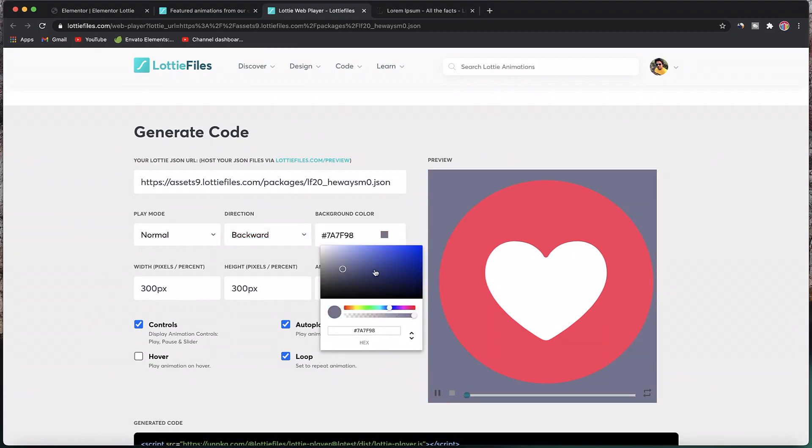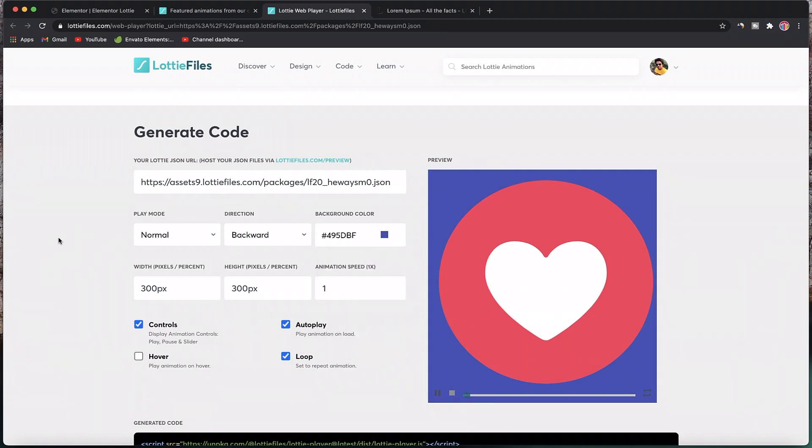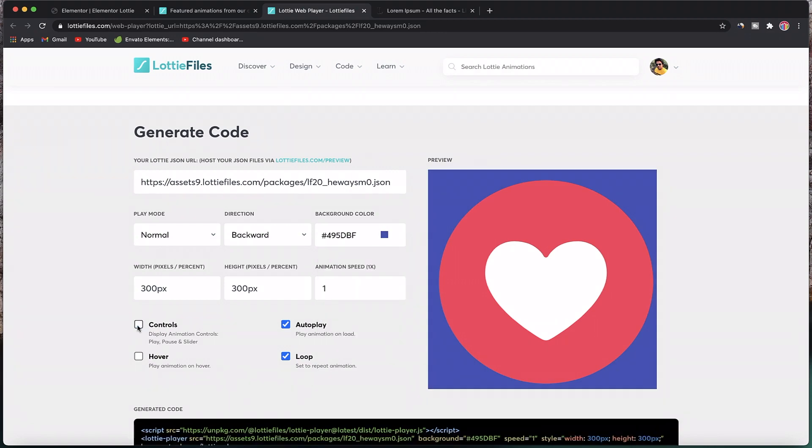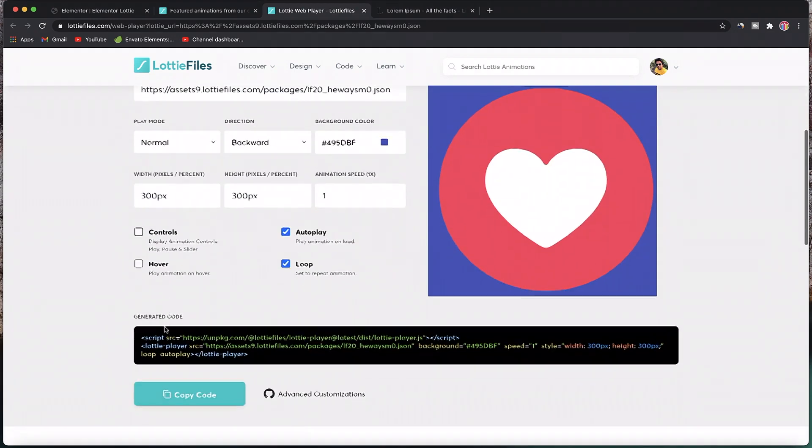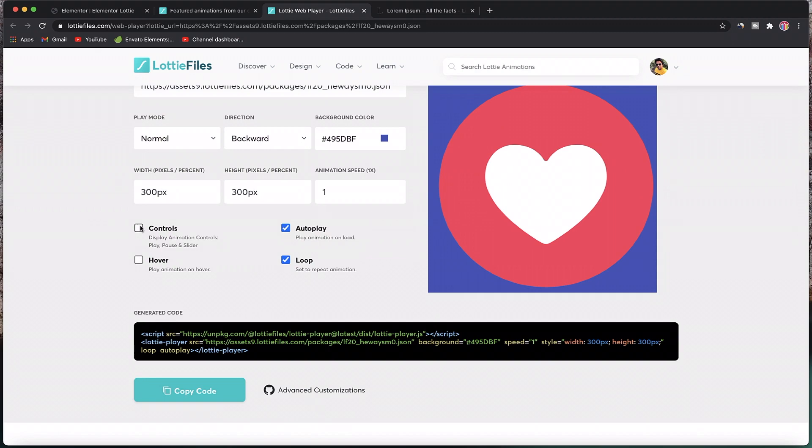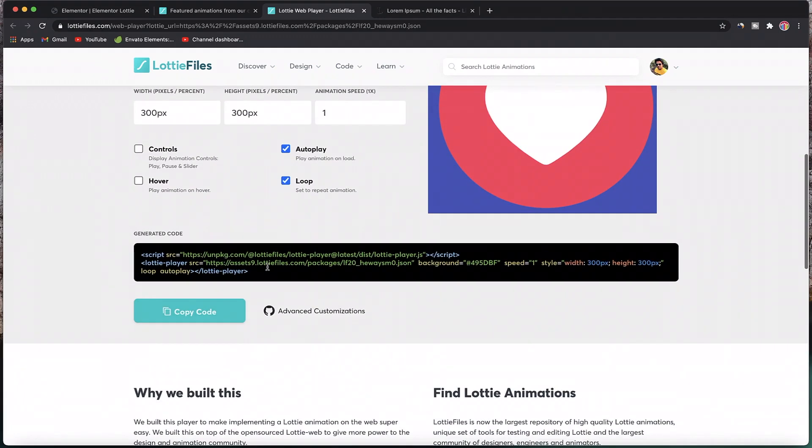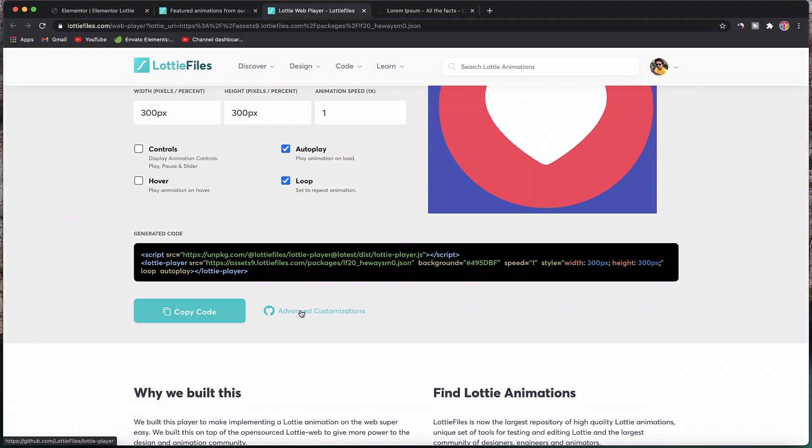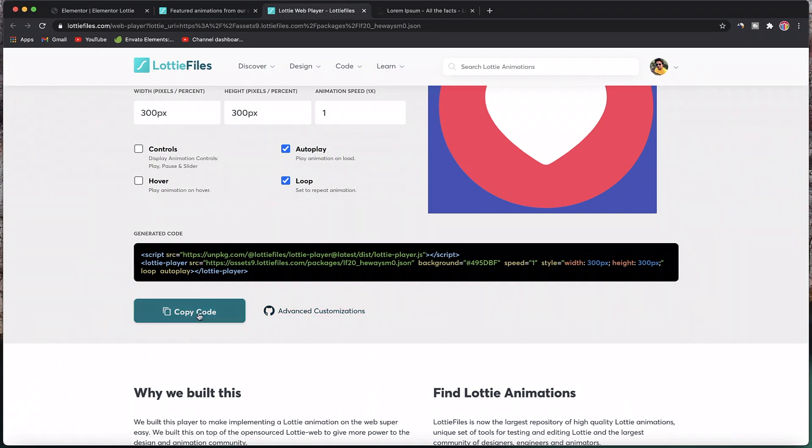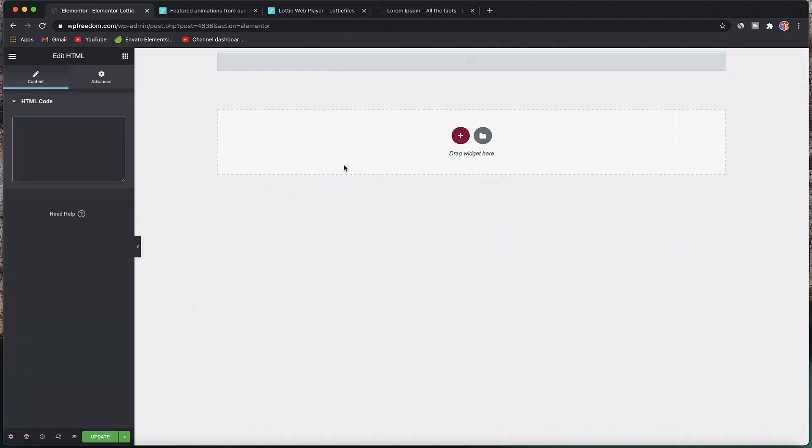You can change a few attributes from here using this interface. Maybe you can have a background color for your Lottie files. You can choose to hide the controls right from here by unchecking this, and the controls will be gone. Once you customize it the way you want, if you want advanced customizations, you can click and it will take you to GitHub. That's what Elementor Pro's Lottie file widget does, so we'll reserve that for Elementor Pro.